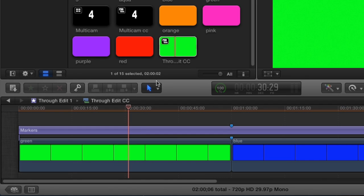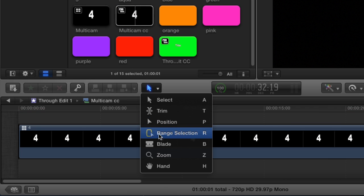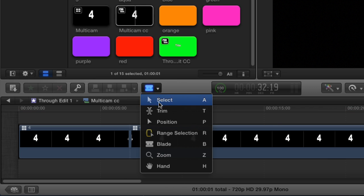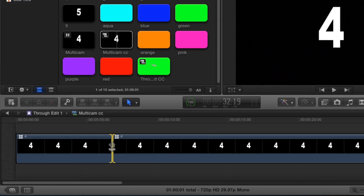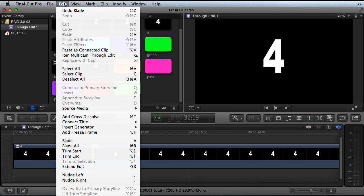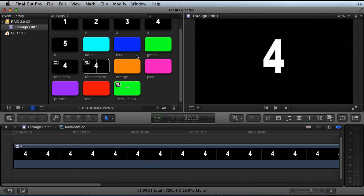Final Cut Pro does allow you to delete a multicam through edit by selecting the edit, going to the edit menu and selecting join multicam through edit, or pressing the delete key.